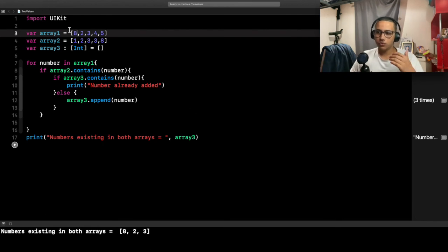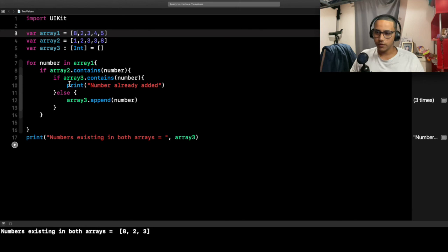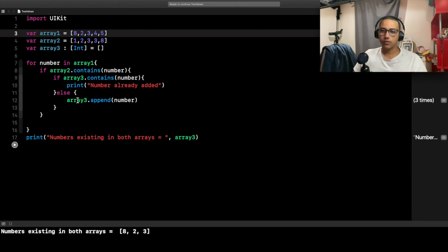There you go. That's how you compare two different arrays. Again, you can do so much more than just adding it into a third array or printing it. Have a good day and see you later.